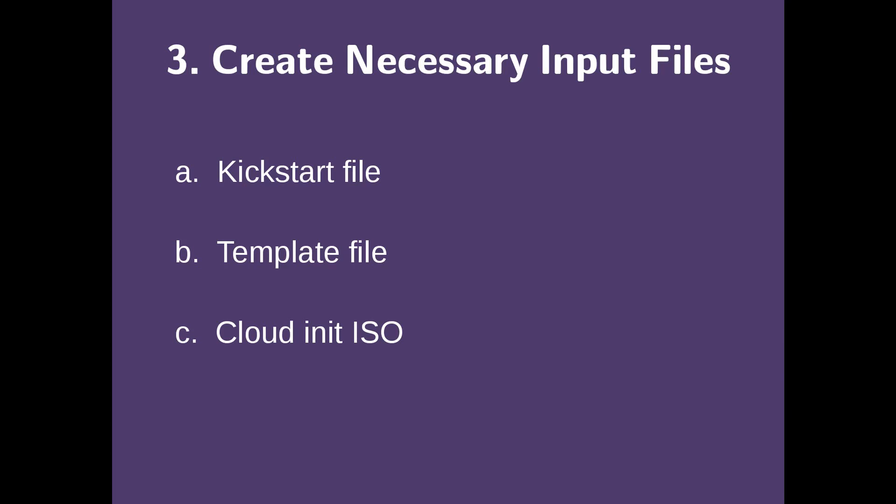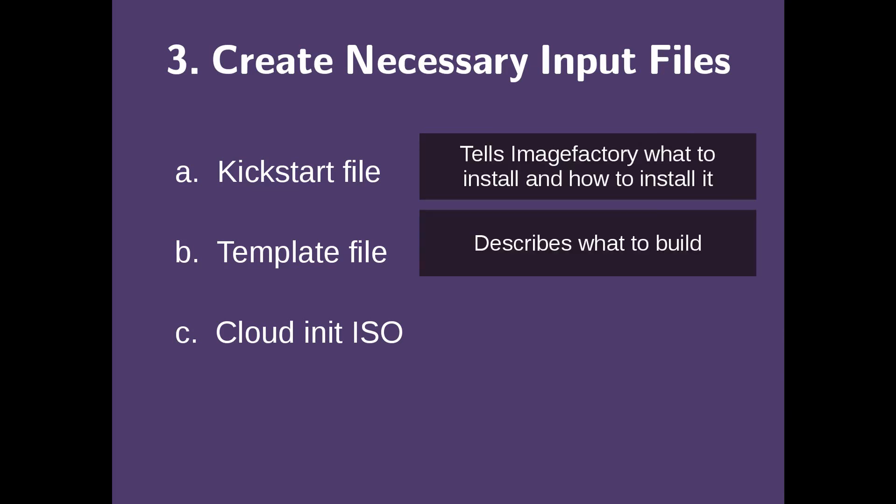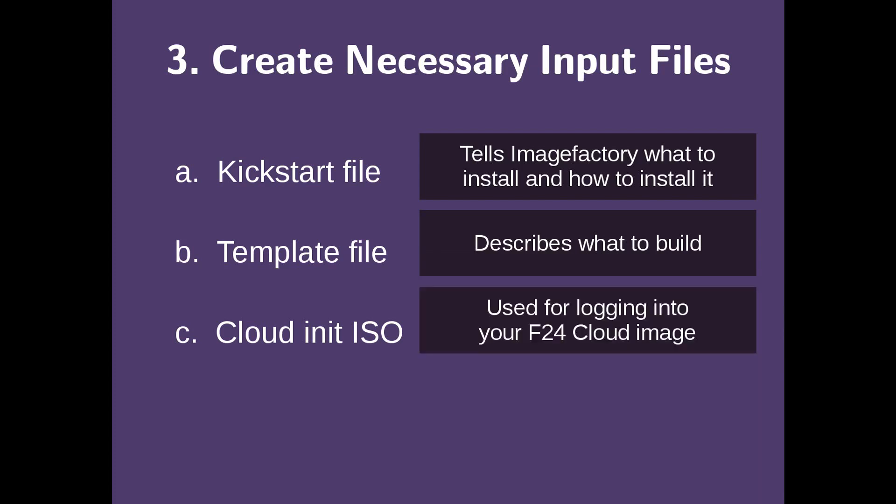Now we have to create our necessary input files to ImageFactory. The first input file is a kickstart file. This tells ImageFactory what to install and how to install it. Our second file is a template file, which describes what to build. Our last and final file is a CloudNet ISO, which is used for logging into Fedora 24 CloudImage.